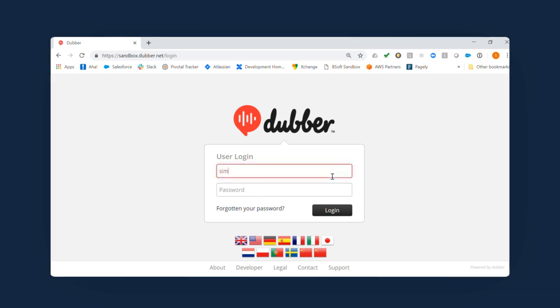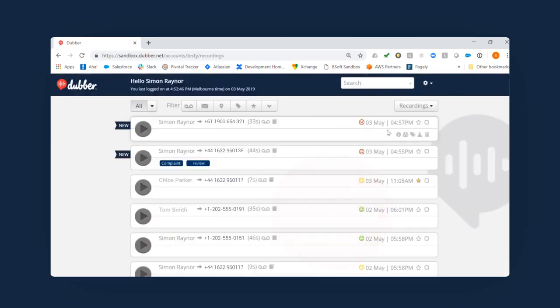First, log in by entering your username and password and clicking Login. This is the Dubber portal.